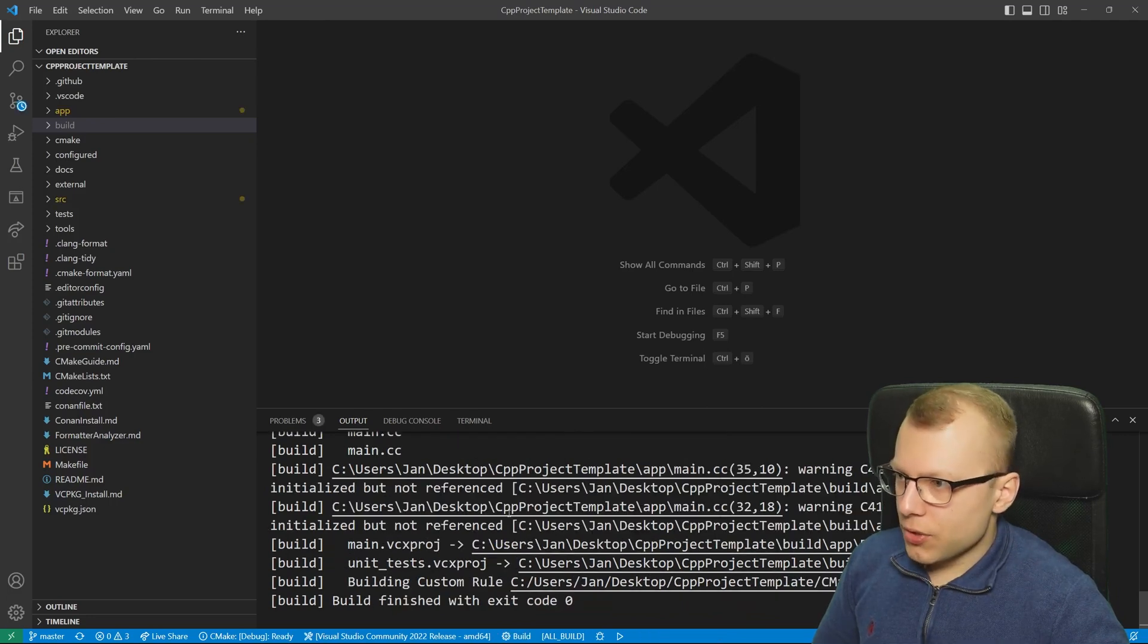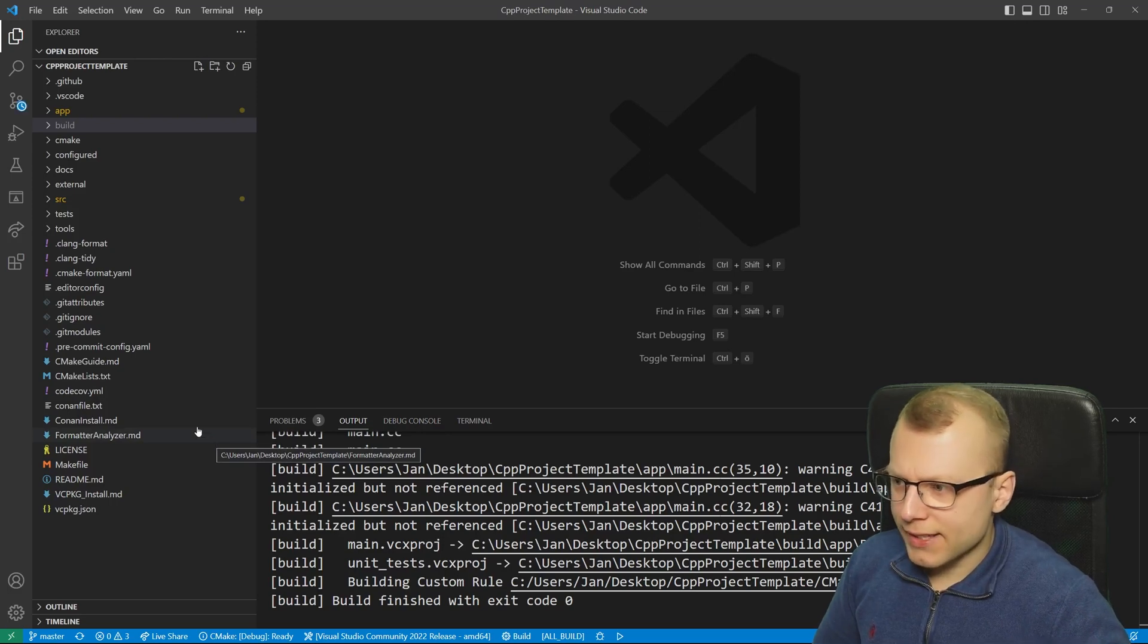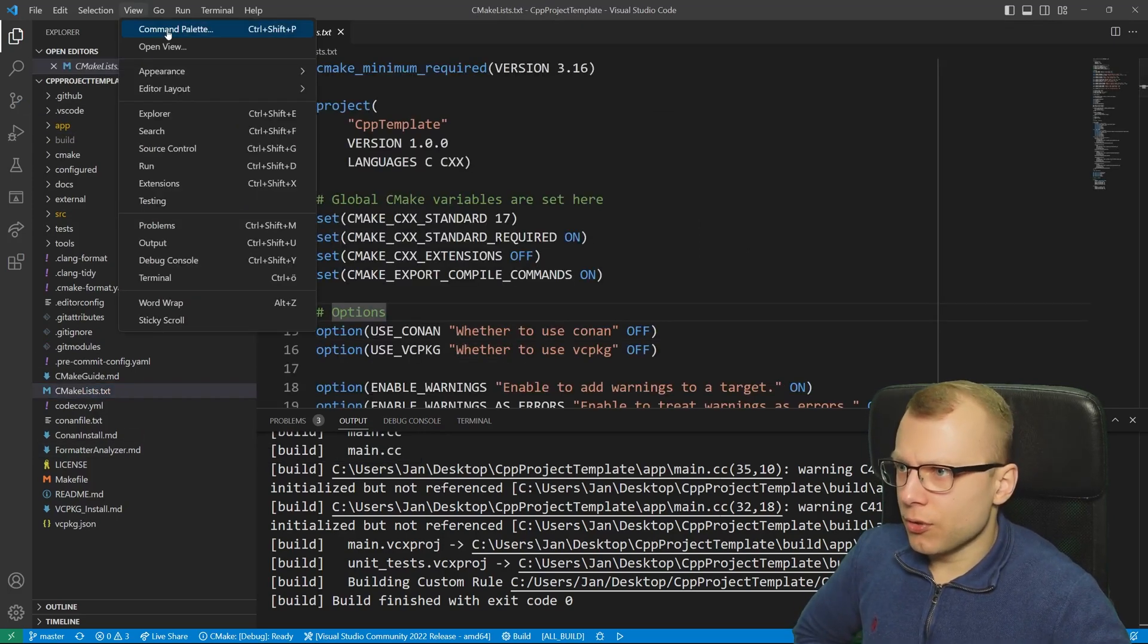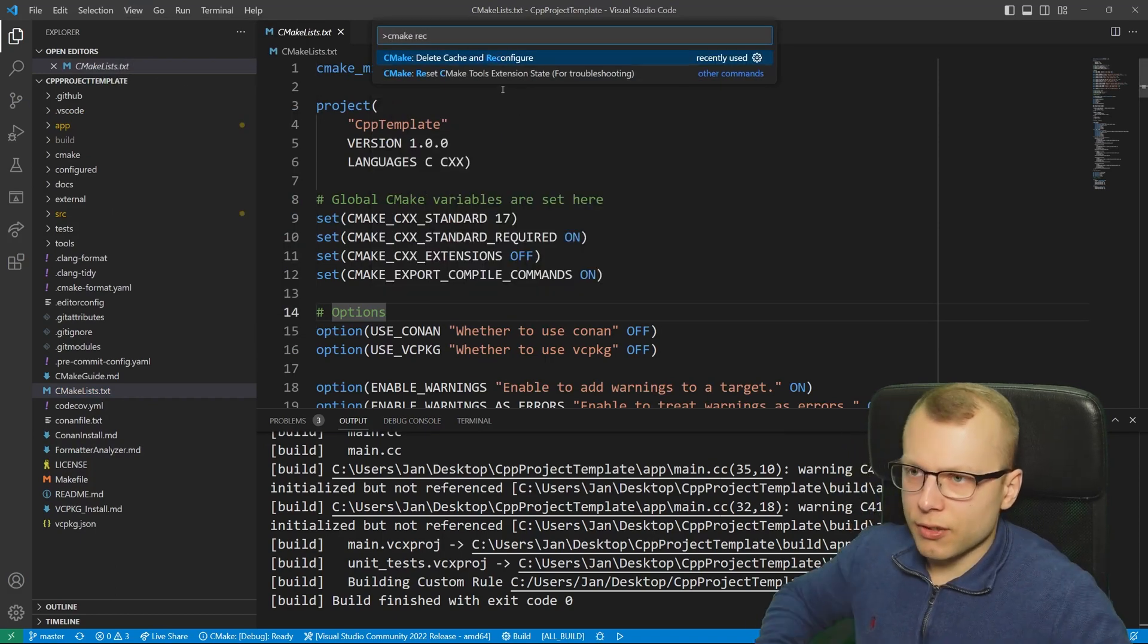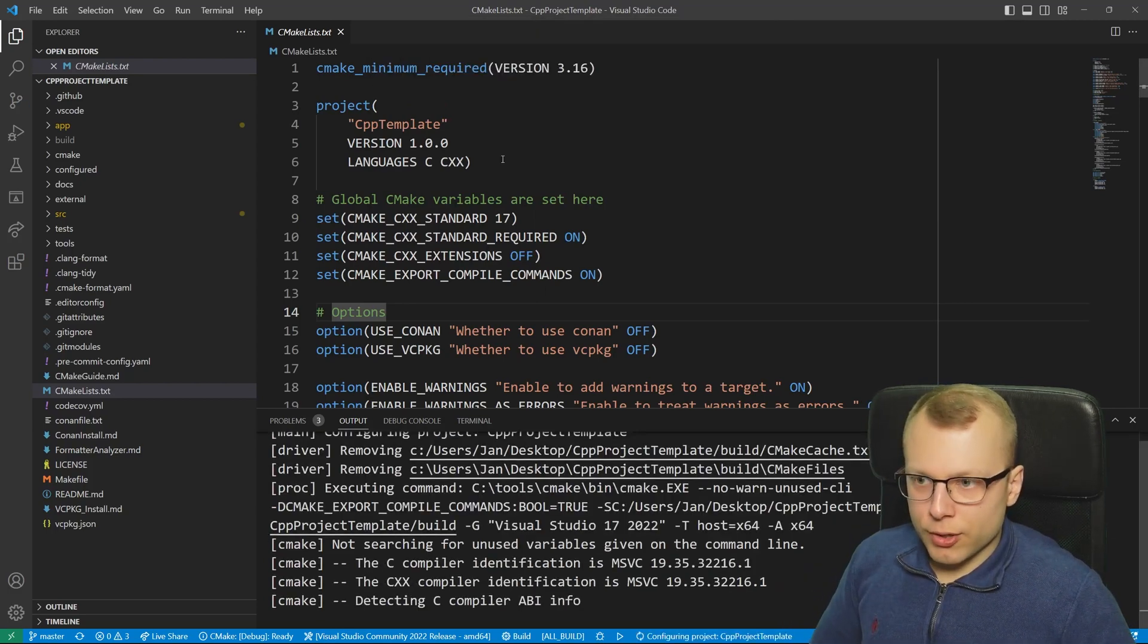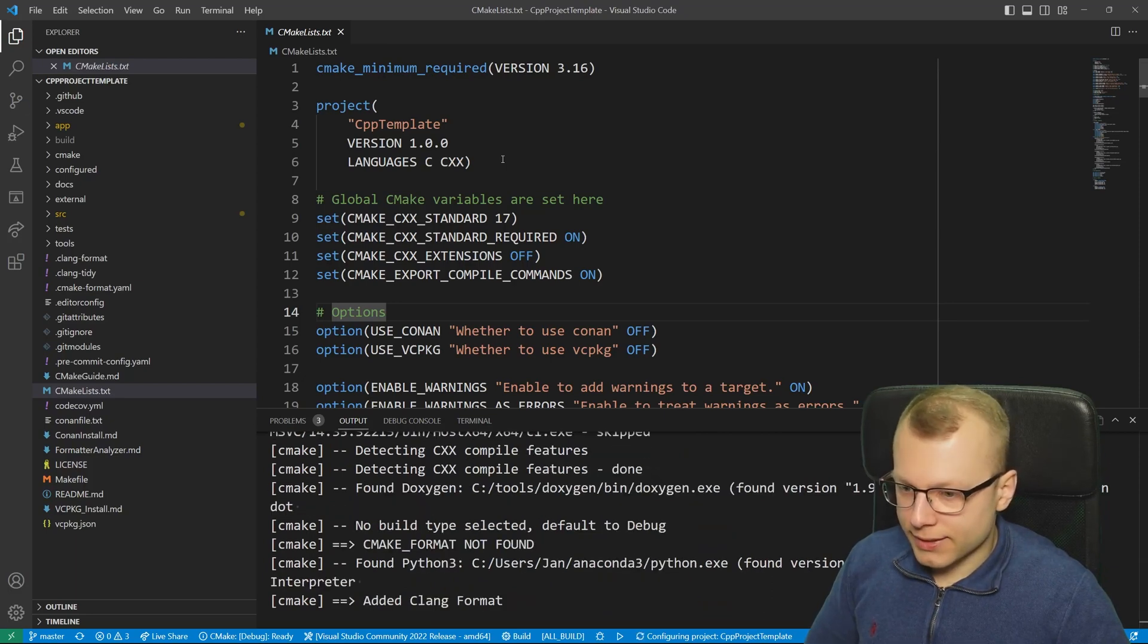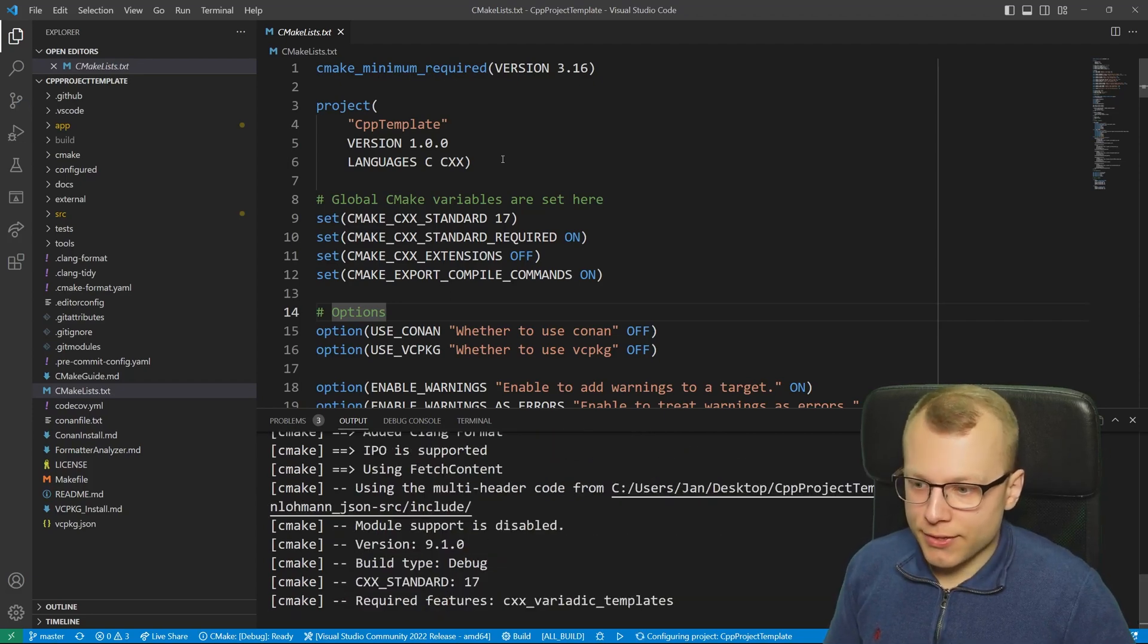Sometimes you have changed something in your CMake files, then you need to reconfigure your project. For that the easiest step is go to the command palette again and then type in CMake reconfigure. This delete cache and reconfigure option would start the reconfiguration again. However this is only needed if you have changed something in the CMake files and you don't want to start configuration and building at the same time.